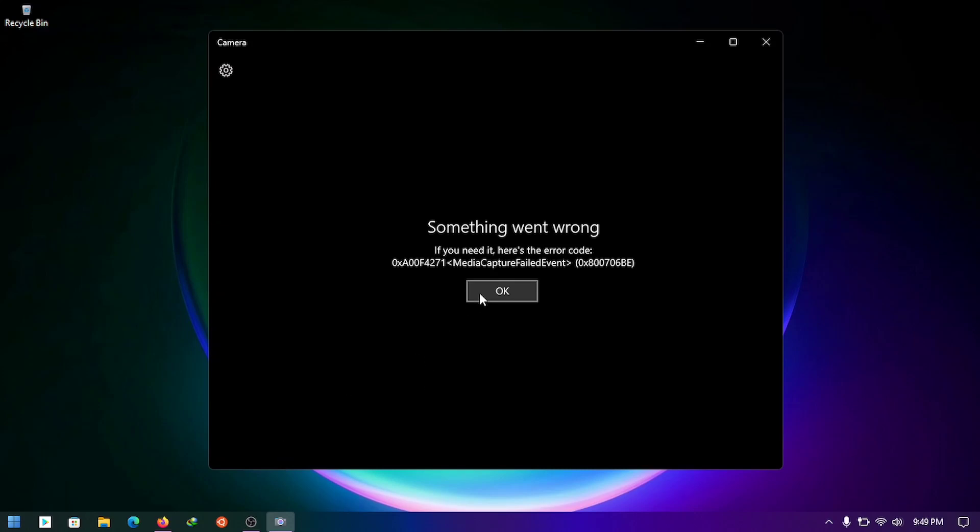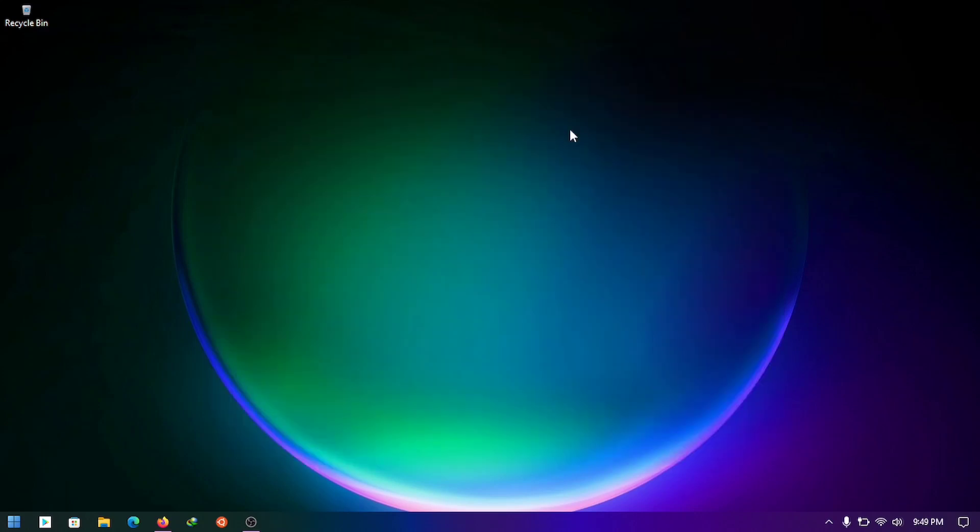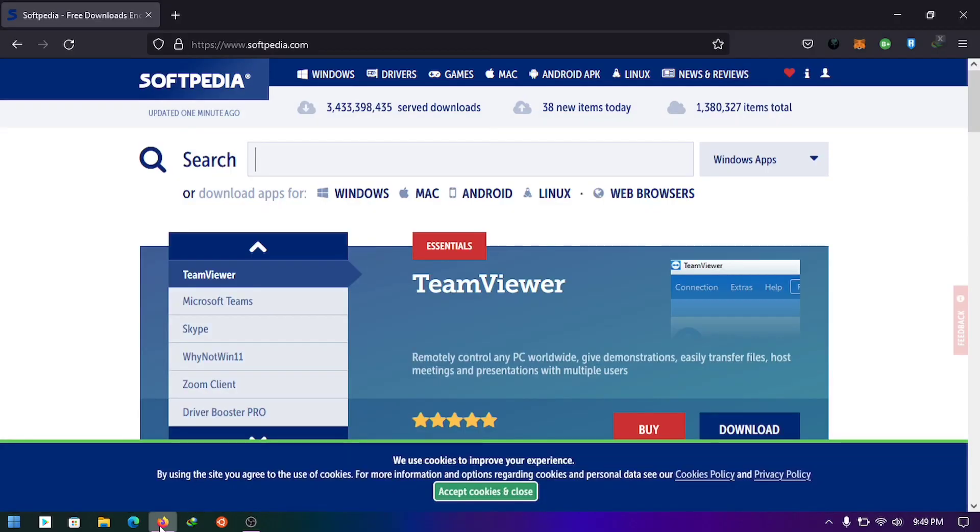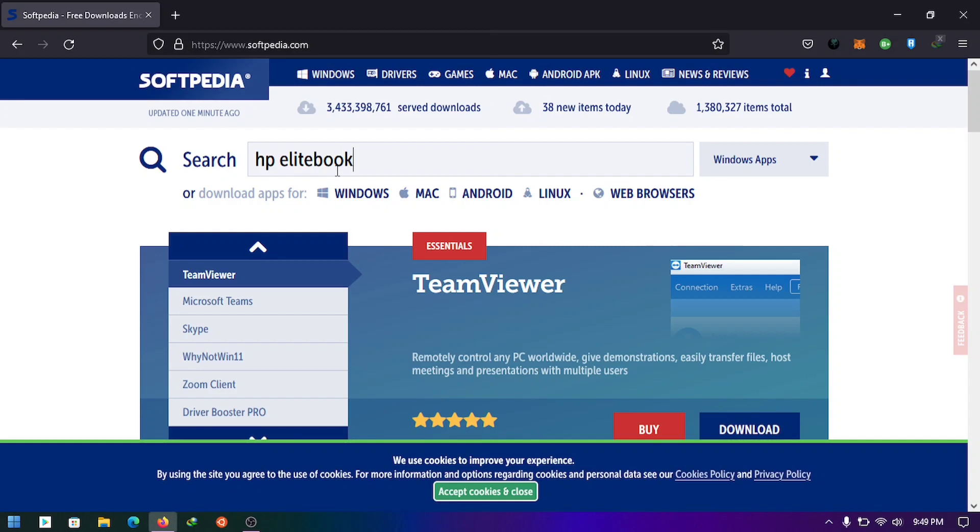My laptop computer is not supported by the latest driver in Windows 11, so I decided to install the Universal One. Visit softpedia.com and search for your camera driver. In my case, I have HP EliteBook 2560p camera.